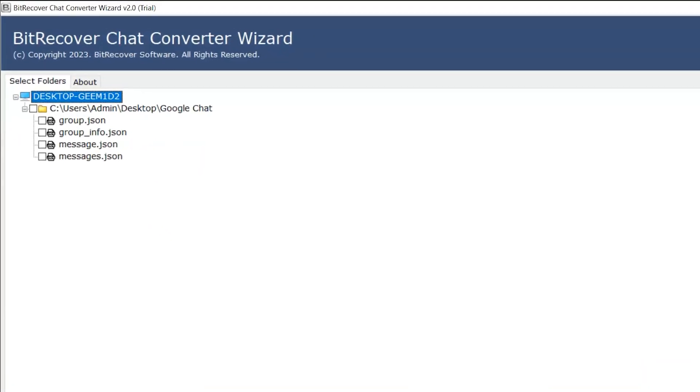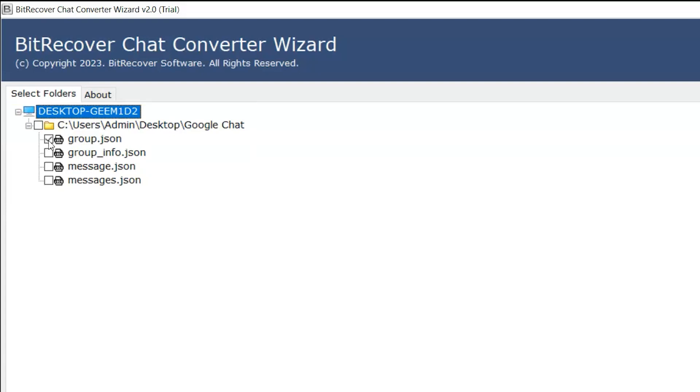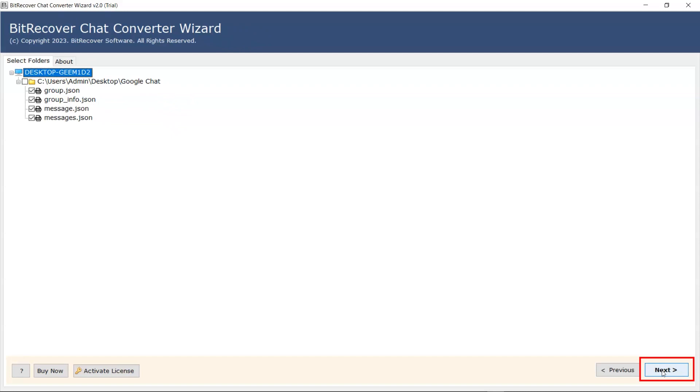Here you see the folder hierarchy. Now you can select the file for the conversion. After that, click on the next button.